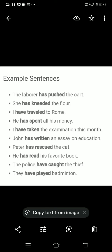कुछ examples: The labourer has pushed the cart; she has kneaded the floor; I have travelled to Rome; he has spent all his money; I have taken the examination this month; John has written an essay on education; Peter has rescued the cat; he has read his favourite book; the police have caught the thief; they have played Badminton। Has or have with the subject, verb की third form, और object — यह है present perfect tense।